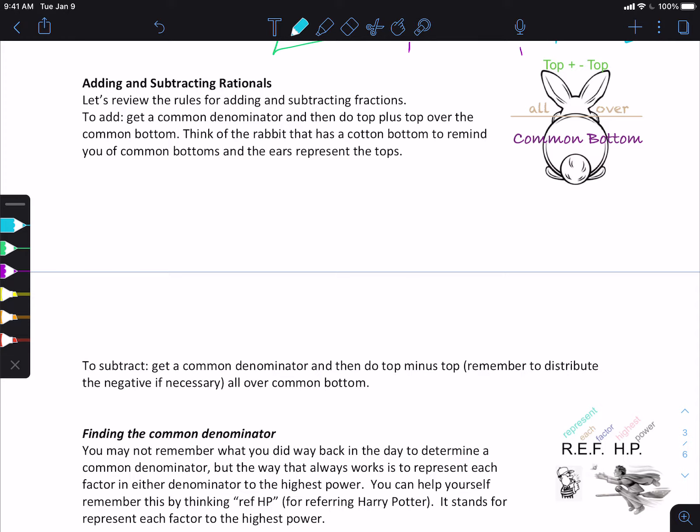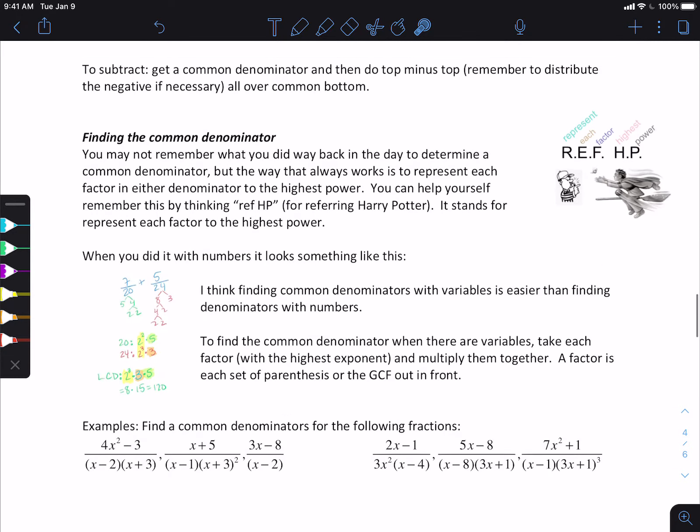You can use this picture to help you remember. Since we're using a common bottom, I think of the rabbit with a cotton bottom, which is like 'common bottom' — to help me visualize that I need the common bottom. The ears are kind of like the top. So I'm doing the top of the first one and then either adding or subtracting whichever operation was given, plus the top of the other one, and then it's all over the common bottom.